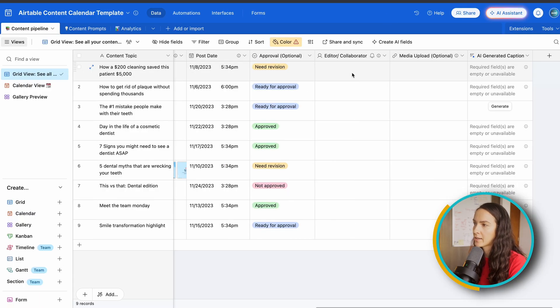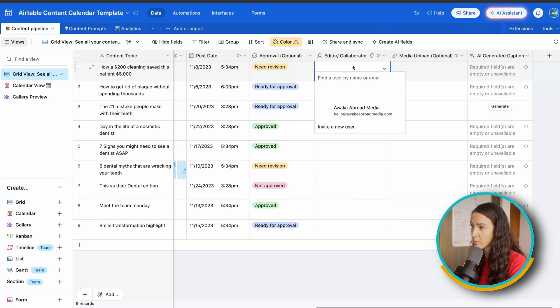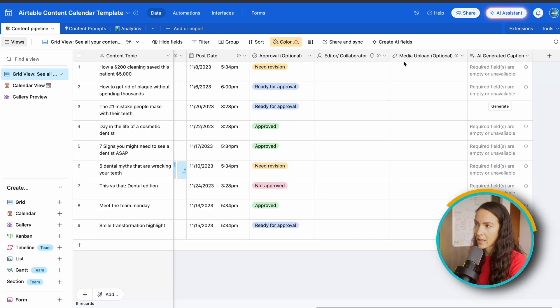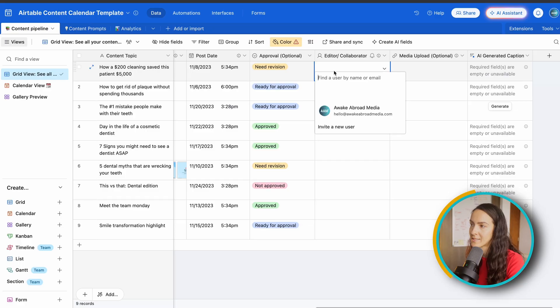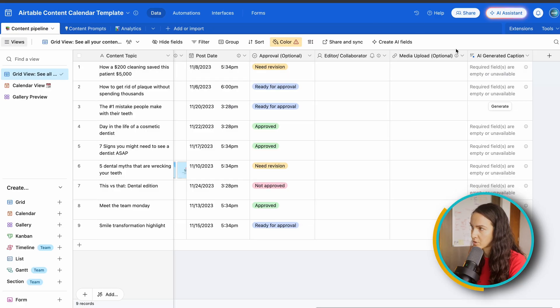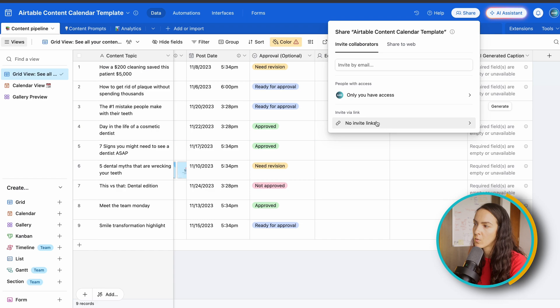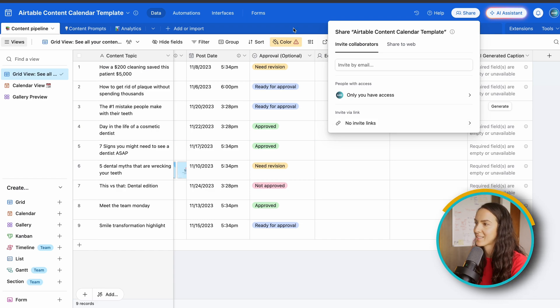Next, you can add your collaborator or editor, which essentially, if you add a collaborator to your base, you'll be able to tag them by username. And the way you do that is just hit share here and invite them by email or with a direct invite link.